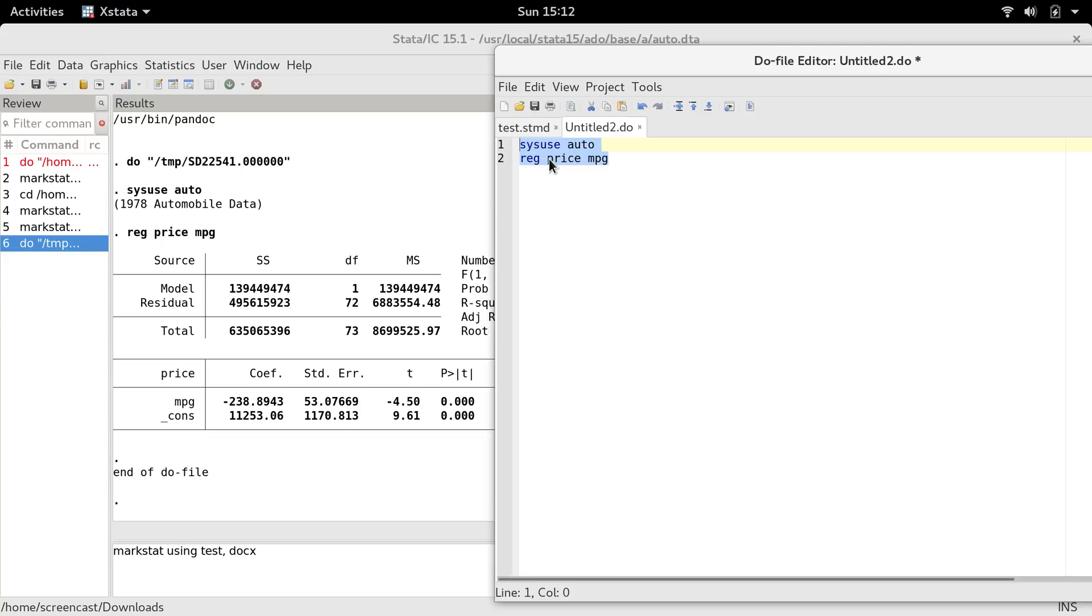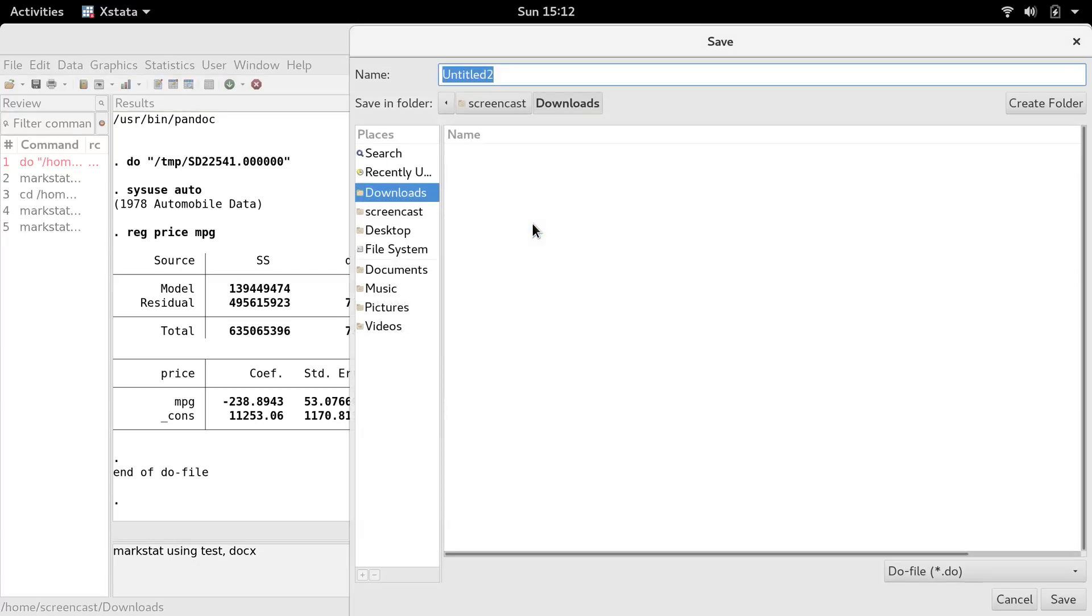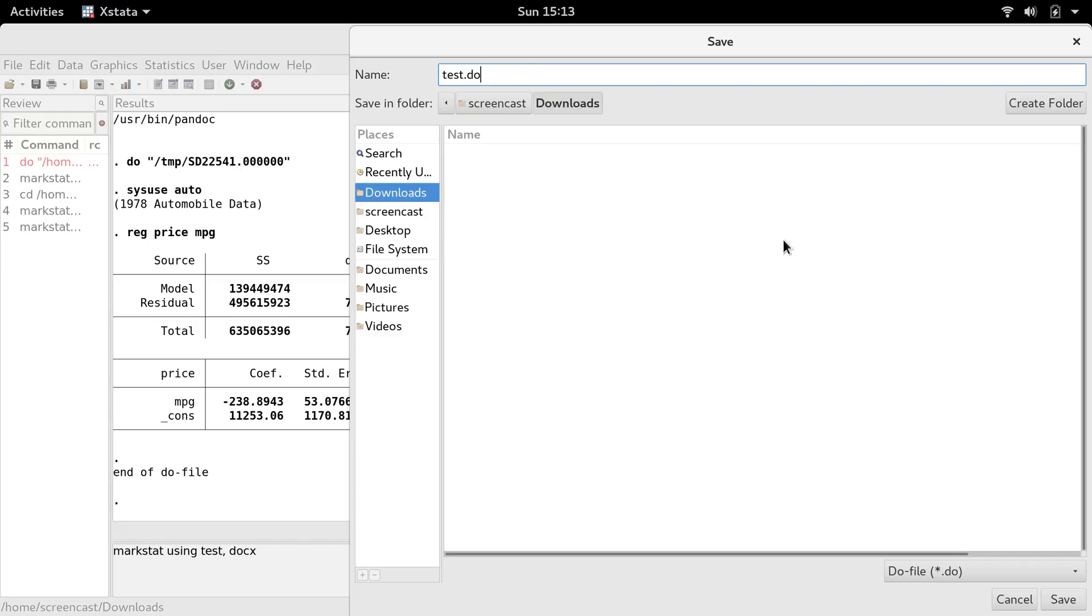It doesn't have any of those special characters for bulleted lists, for LaTeX math, for headers, anything like that. I'm going to save this as a companion file for our project. It's going to be in the same working directory as our STMD file, except I'm going to save it as a do file.